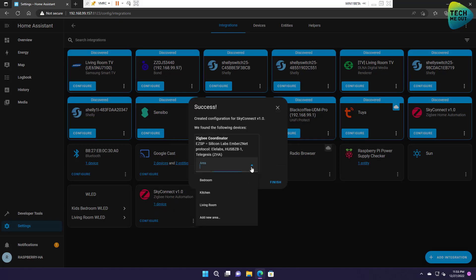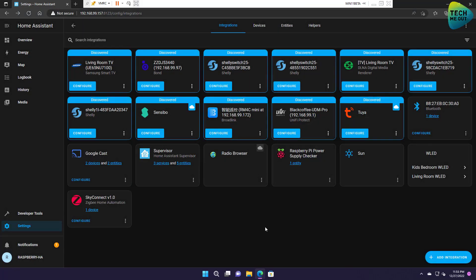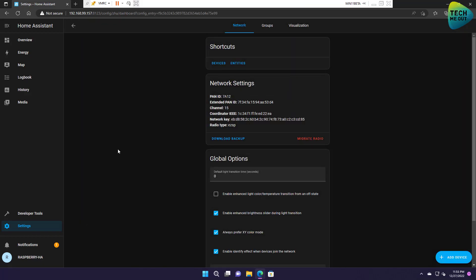All right and that's all it took. Click on finish when you select your area and actually the Sky Connect is ready to now pair Zigbee devices. In fact let's click on configure and now I'll try to add a device, in this case it's just a regular Zigbee smart plug.